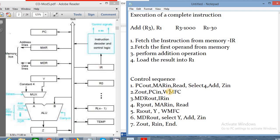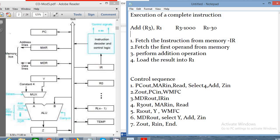WMFC stands for 'Wait for Memory Function Complete.' It is a signal from memory. Since we are doing a read operation — reading our instruction from memory — when the reading operation is completed, memory sets the memory function complete signal. We wait for that signal (WMFC). When the read completes, the instruction from memory is stored in the data register (MDR), and from MDR it is stored in the instruction register: MDR out, IR in.